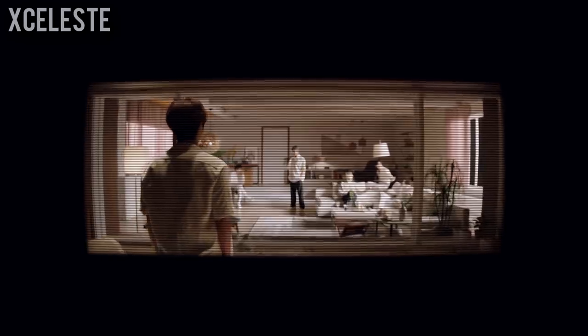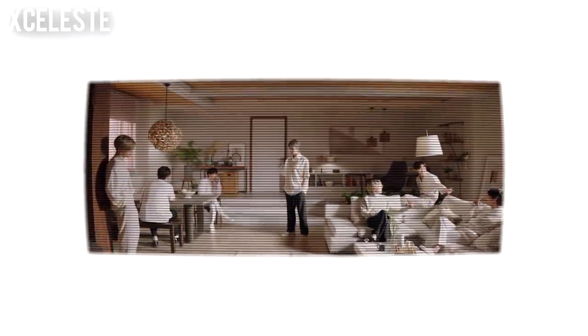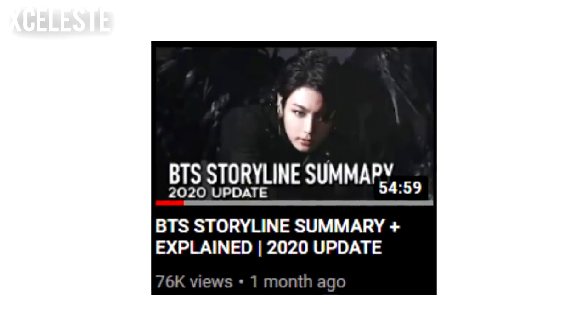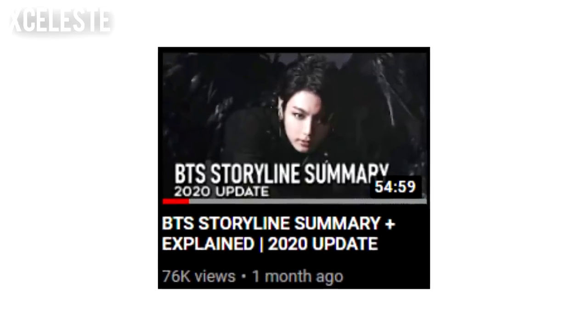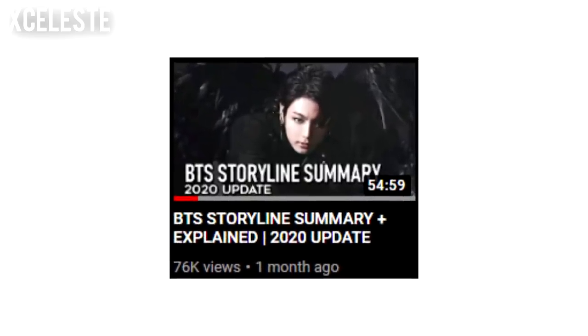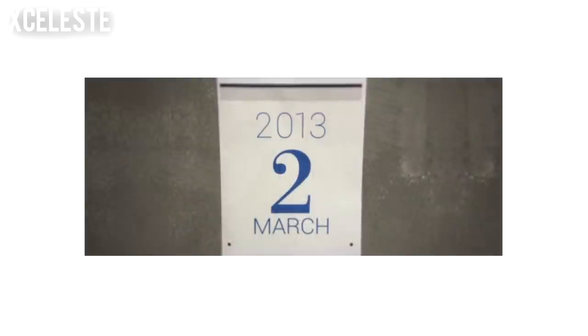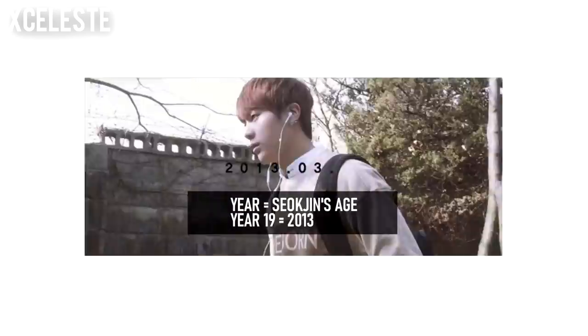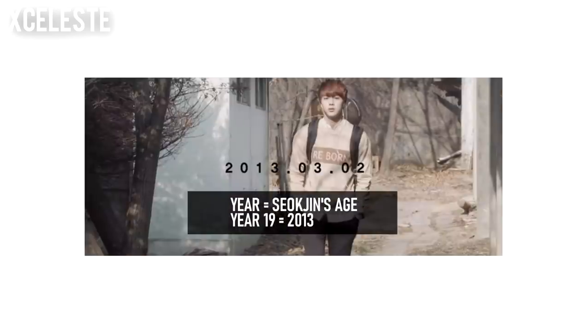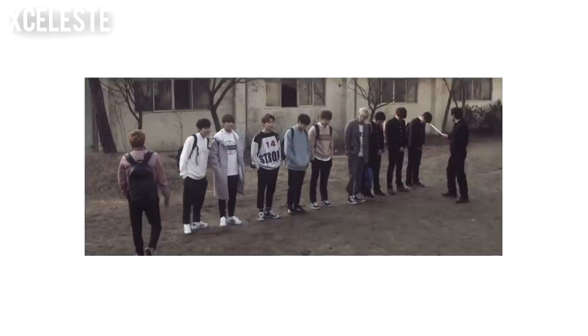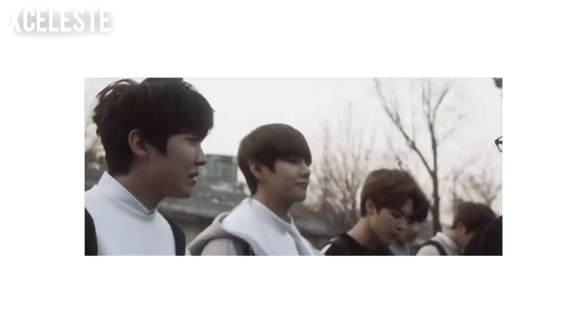Sup Flair Squad, welcome back to my channel and to the Film Out music video explanation slash theory video. To understand BTS' fictional storyline, I did create an updated BTS storyline summary video on my channel. To understand the rest of this video, I do recommend watching it if you haven't yet. Alright, let's begin.